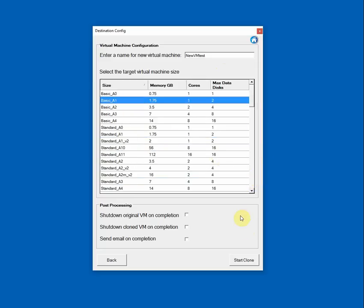Additionally, you can specify whether you want to shut down the original VM, shut down the cloned VM or send an email once the job finishes. So I'll leave the original VM running and I'll shut down the cloned VM when it finishes and send myself an email.